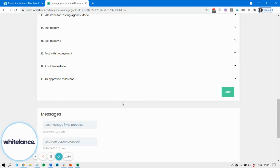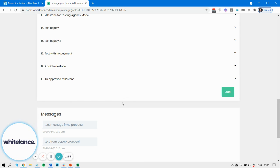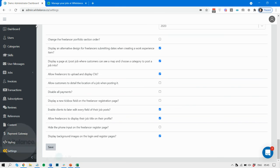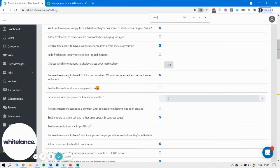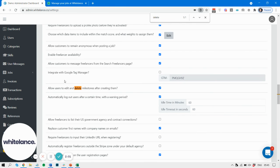Edit or delete milestones by the user that created them anytime prior to when they've been paid. It's called 'allow users to edit and delete milestones after creating them.' Get in touch with any questions, thanks.